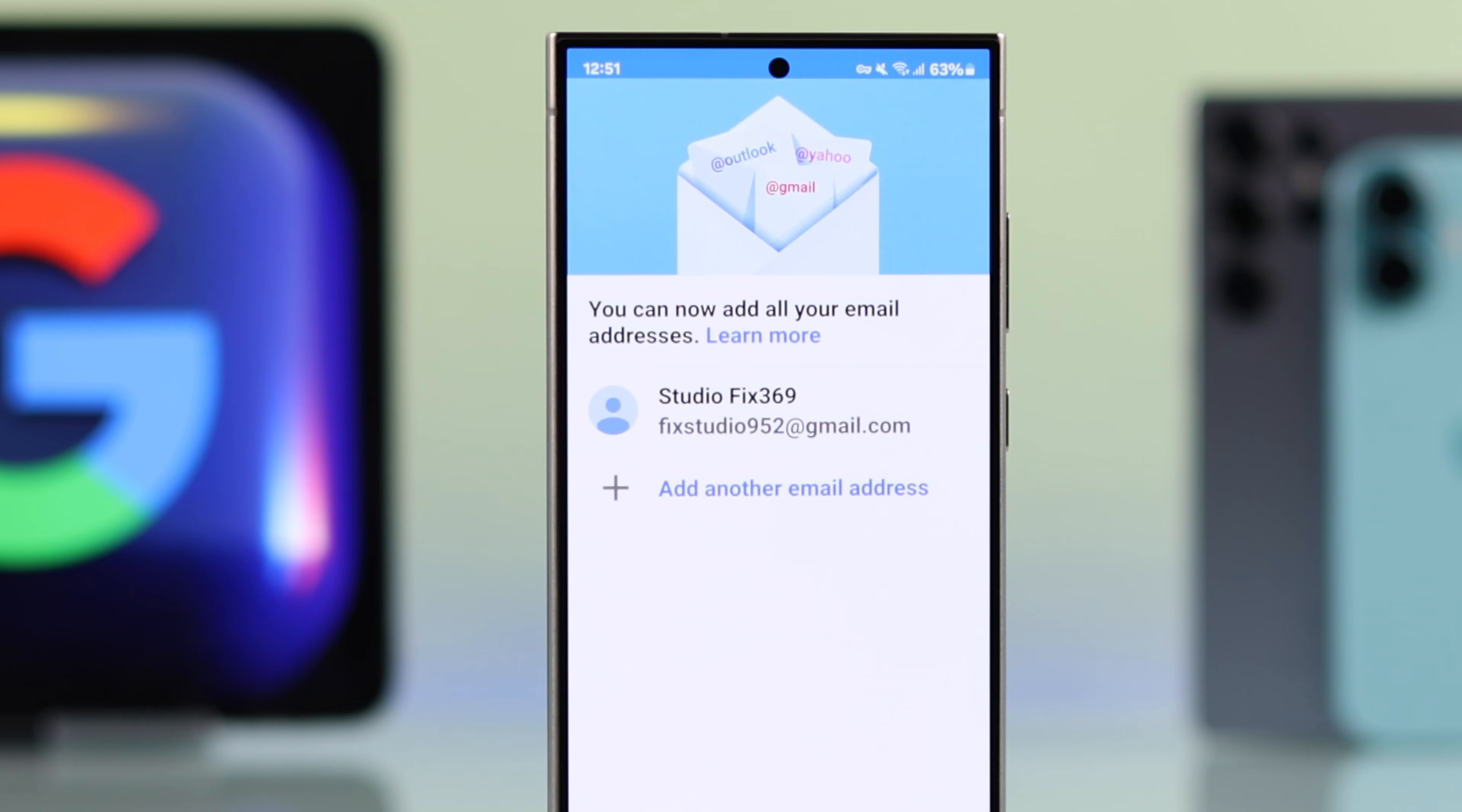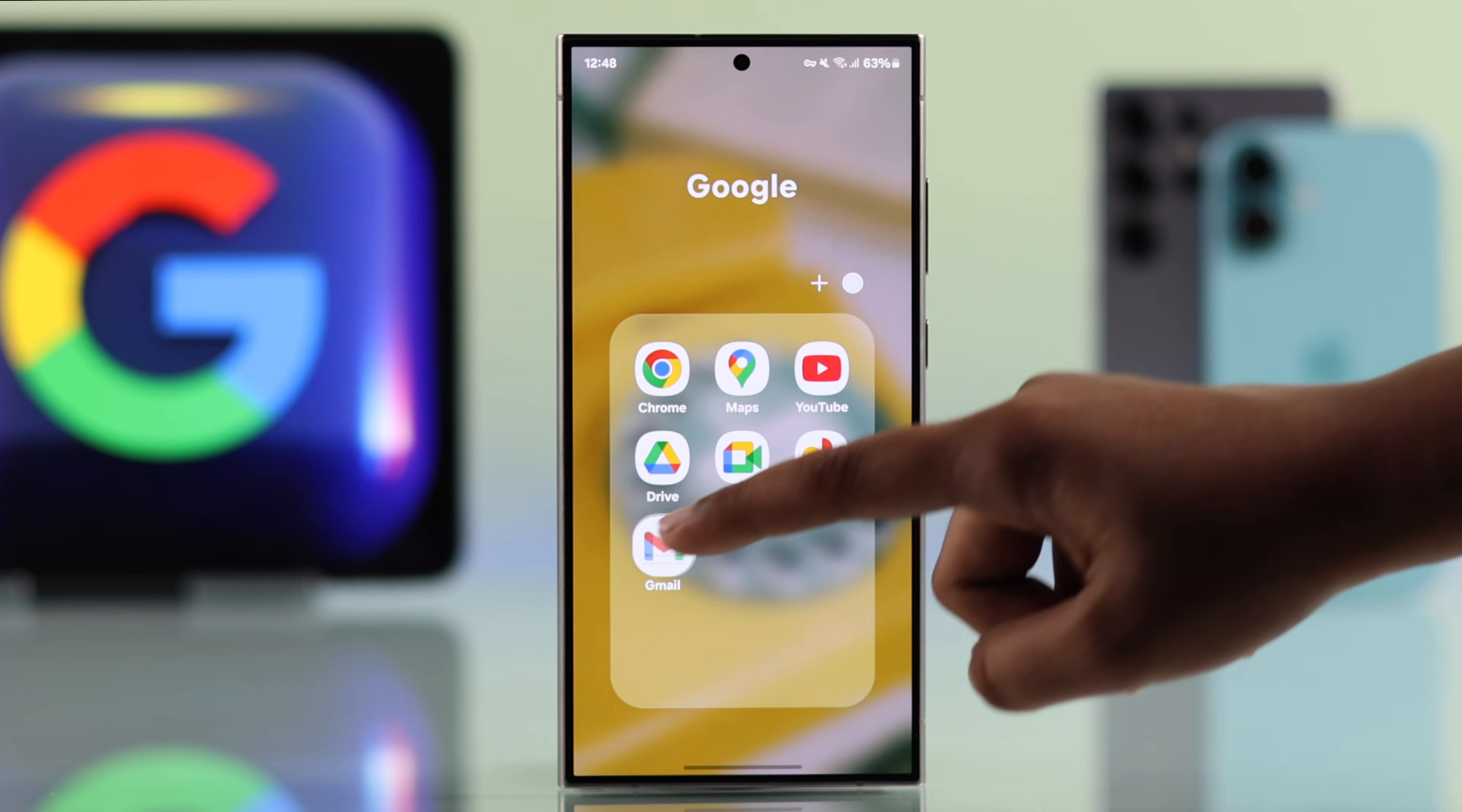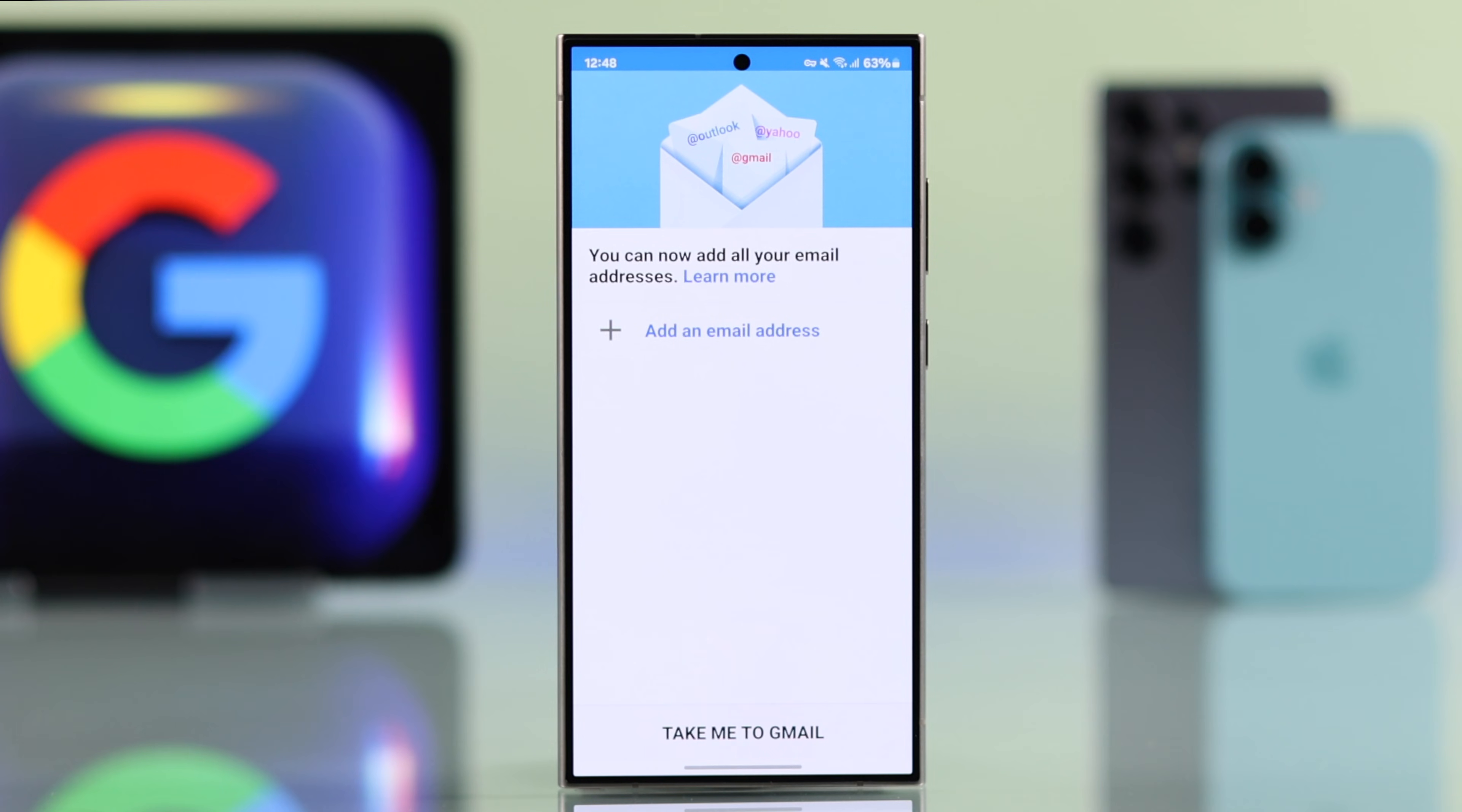If you want to create a Gmail account without using any phone number on your iPhone or Android, for that you have to open up your Gmail. Tap skip or arrow sign, tap done, and here you will find this page.